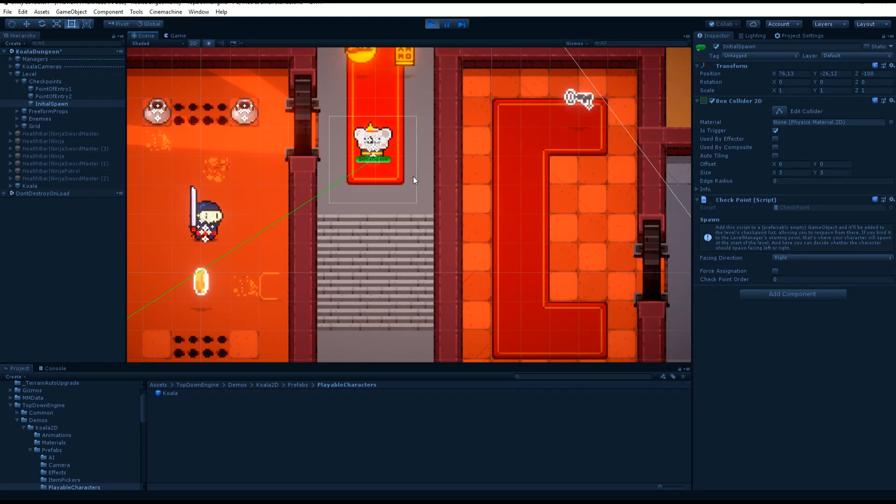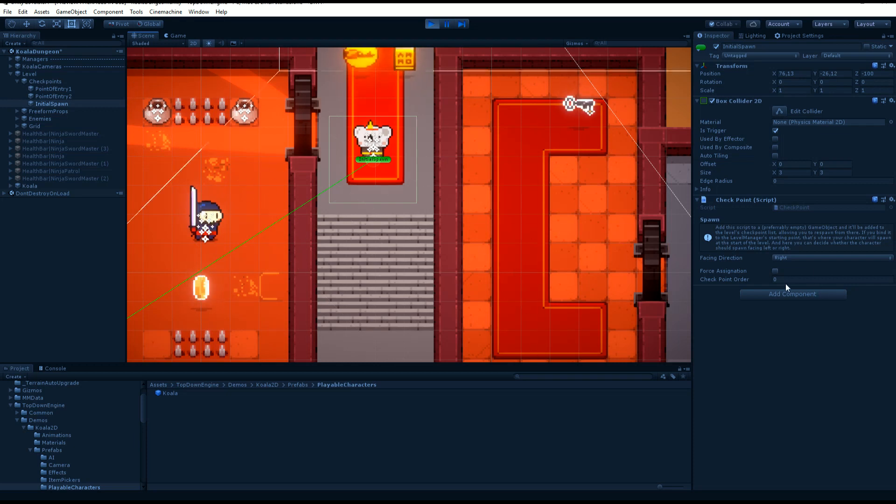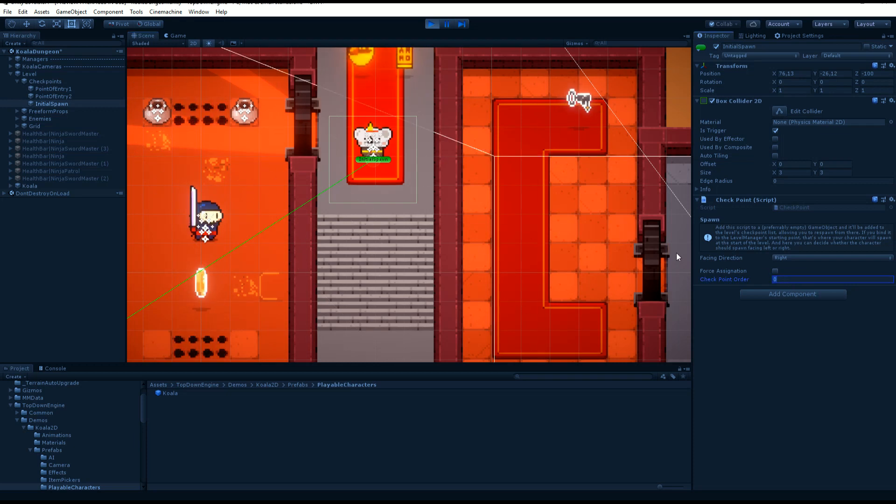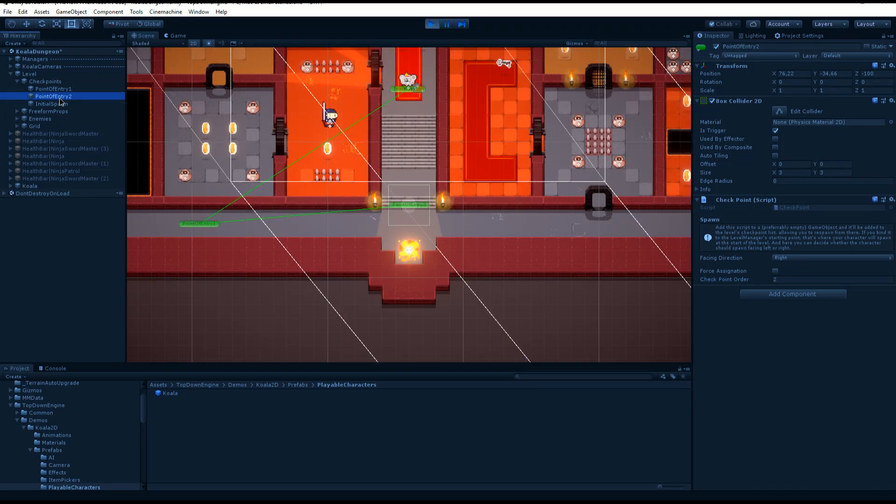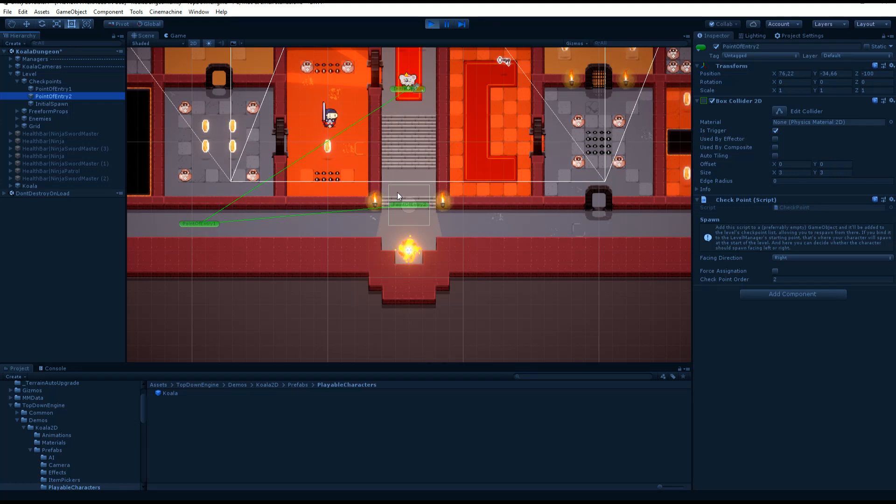And checkpoints have a checkpoint order value. So as you can see, this one is zero, but I also have a bunch of other ones. And you can notice they are linked by this green line.